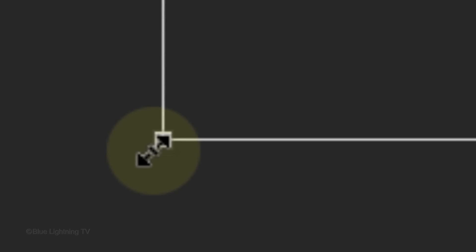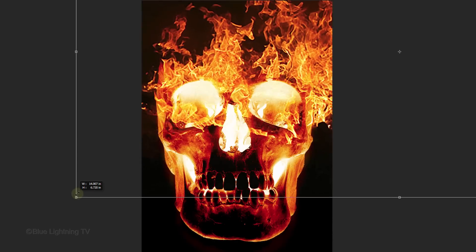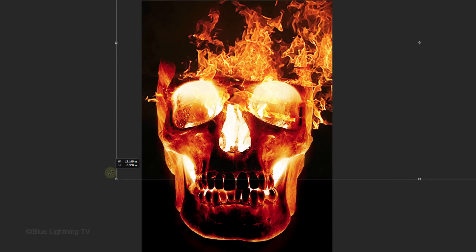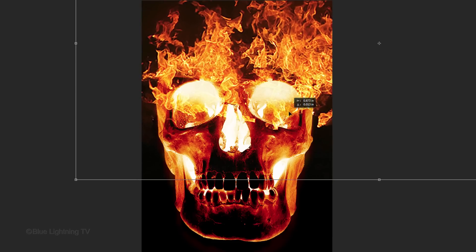press and hold Shift as you drag it in or out. Holding Shift kept the flames retain its aspect ratio. To reposition it, go inside the Transform and drag it. Then press Enter or Return.